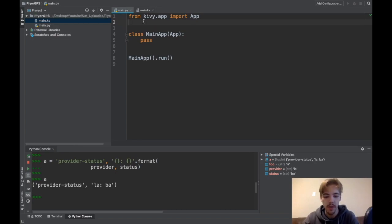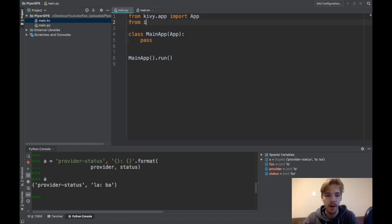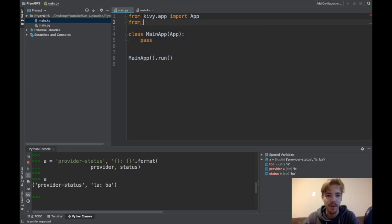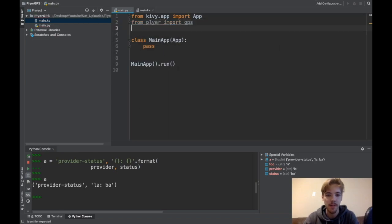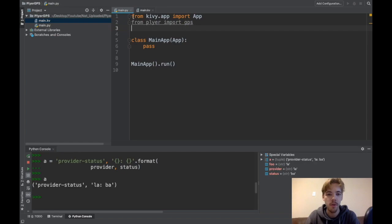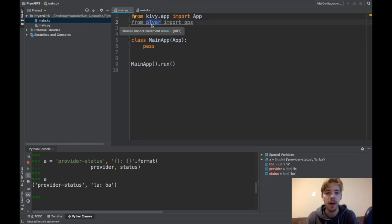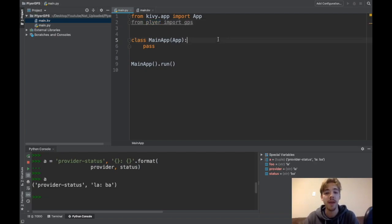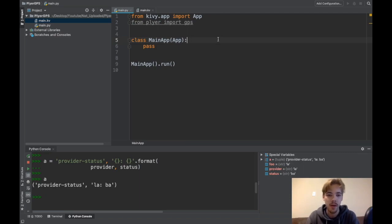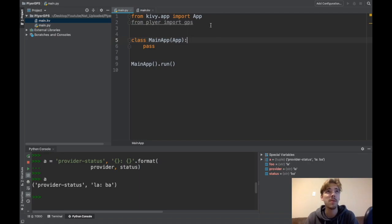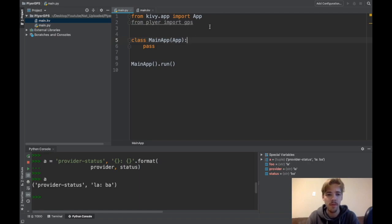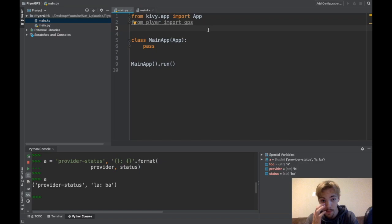The first thing you need to do is from plier import GPS. Now this is important because you need to have access to the plier module in your project on your phone. Basically for Kivy iOS, you're going to need to do something like toolchain.py pip install plier. For Android I think you'd probably add plier to your requirements in your bulldozer spec if you're using the bulldozer tool.